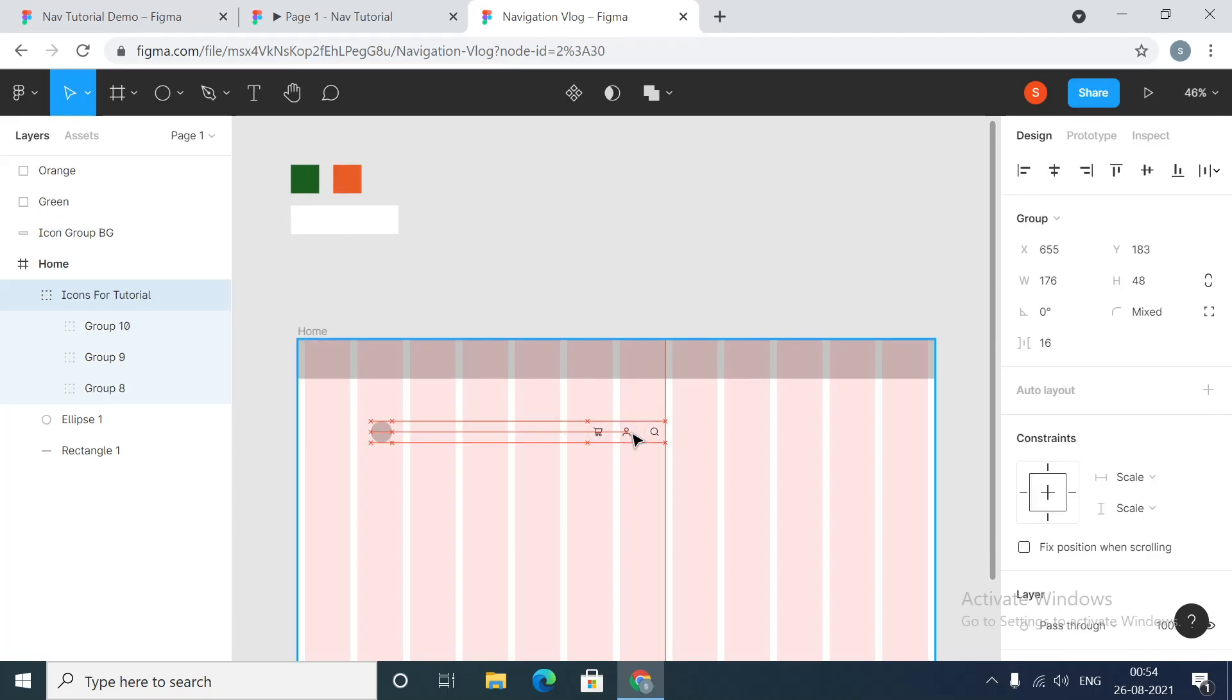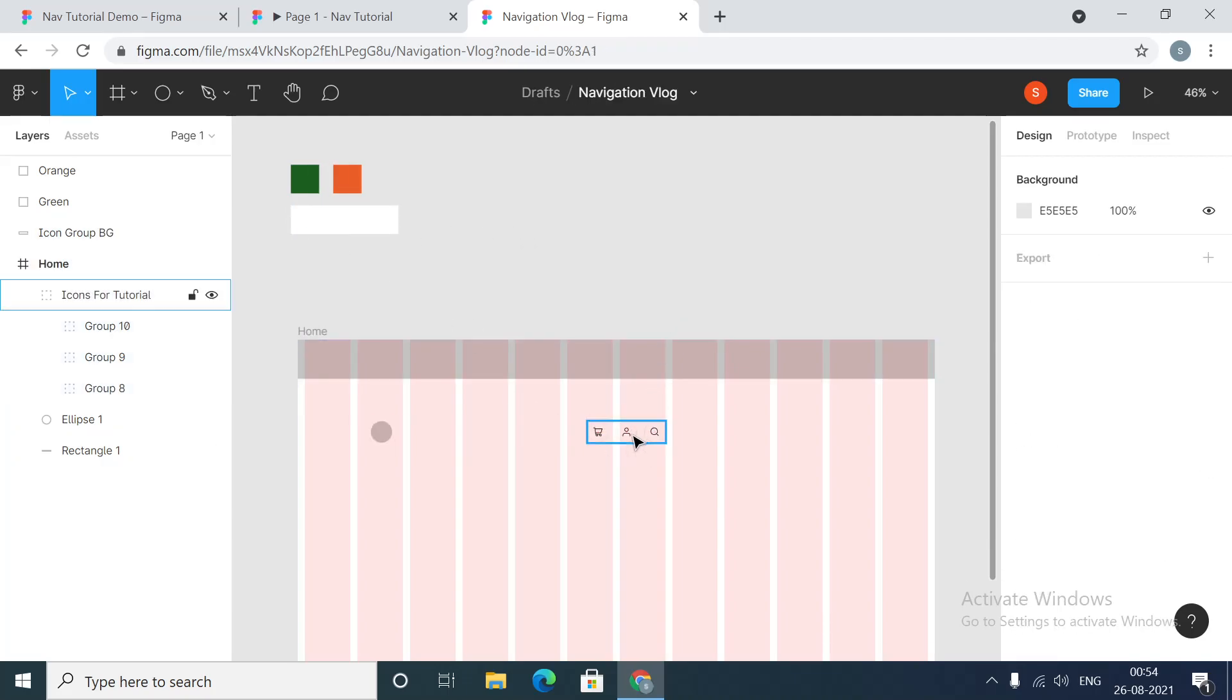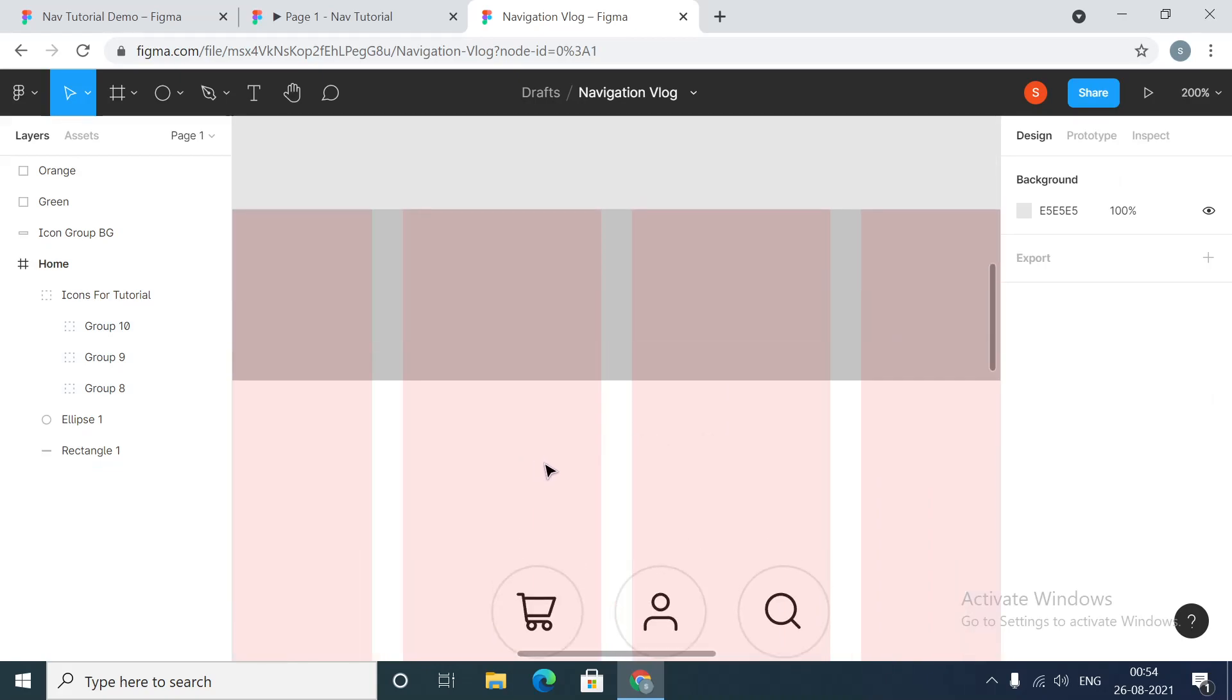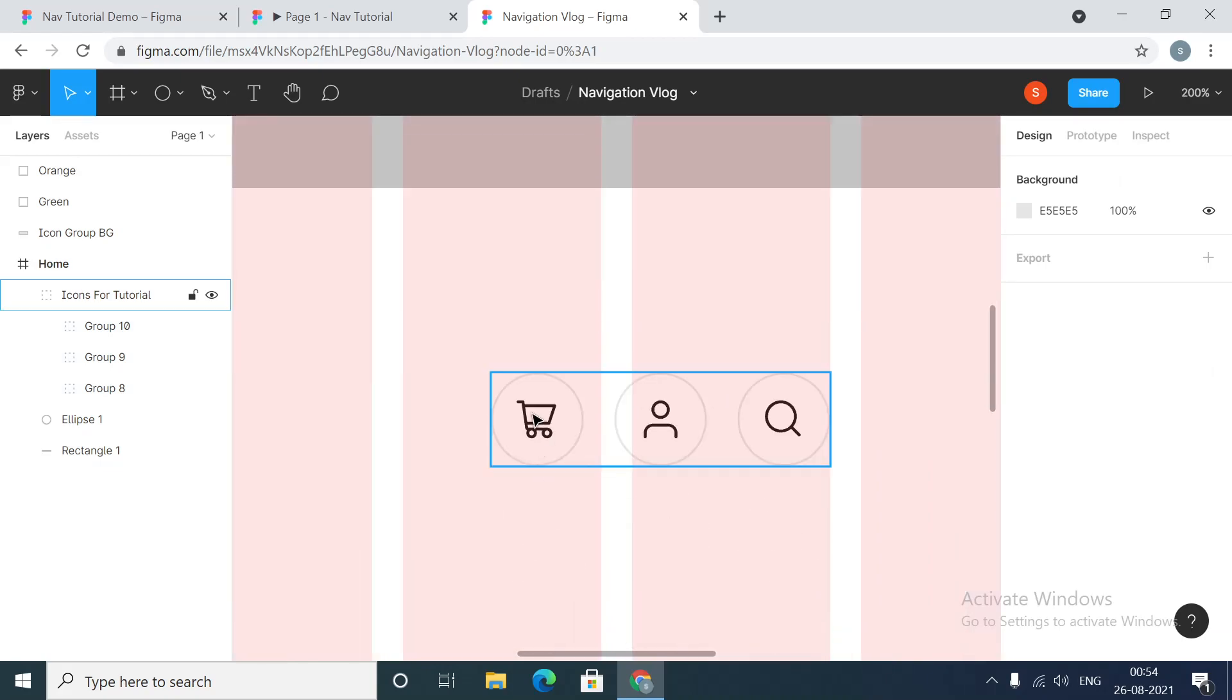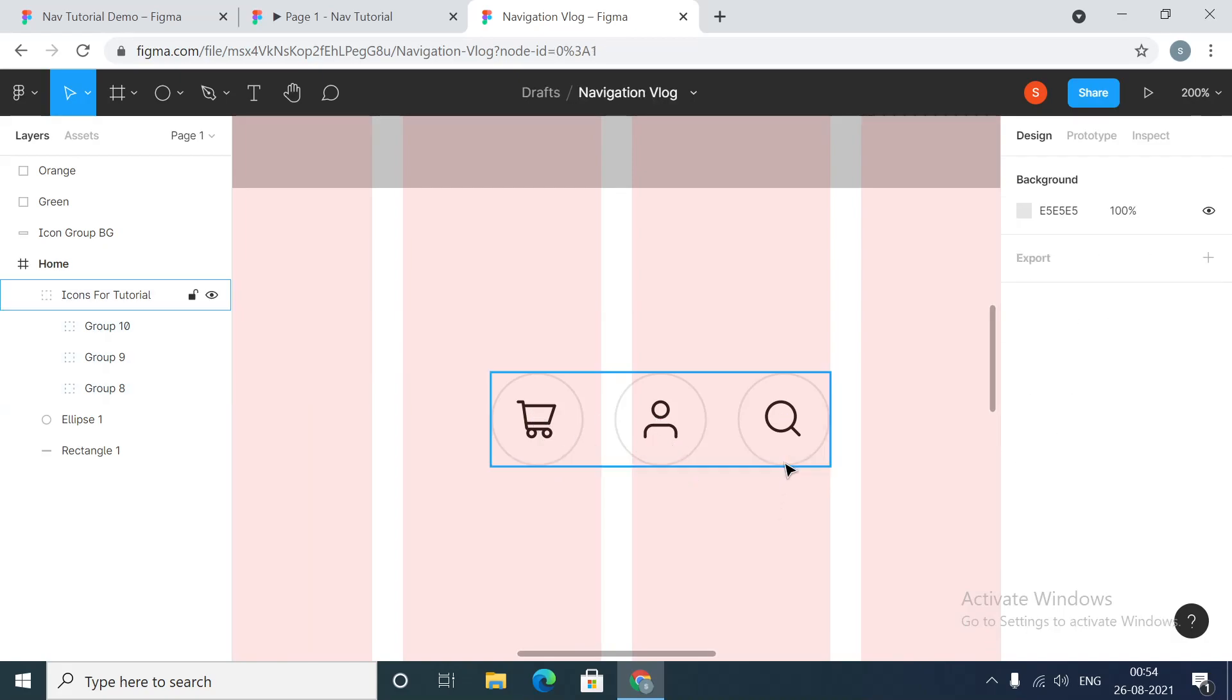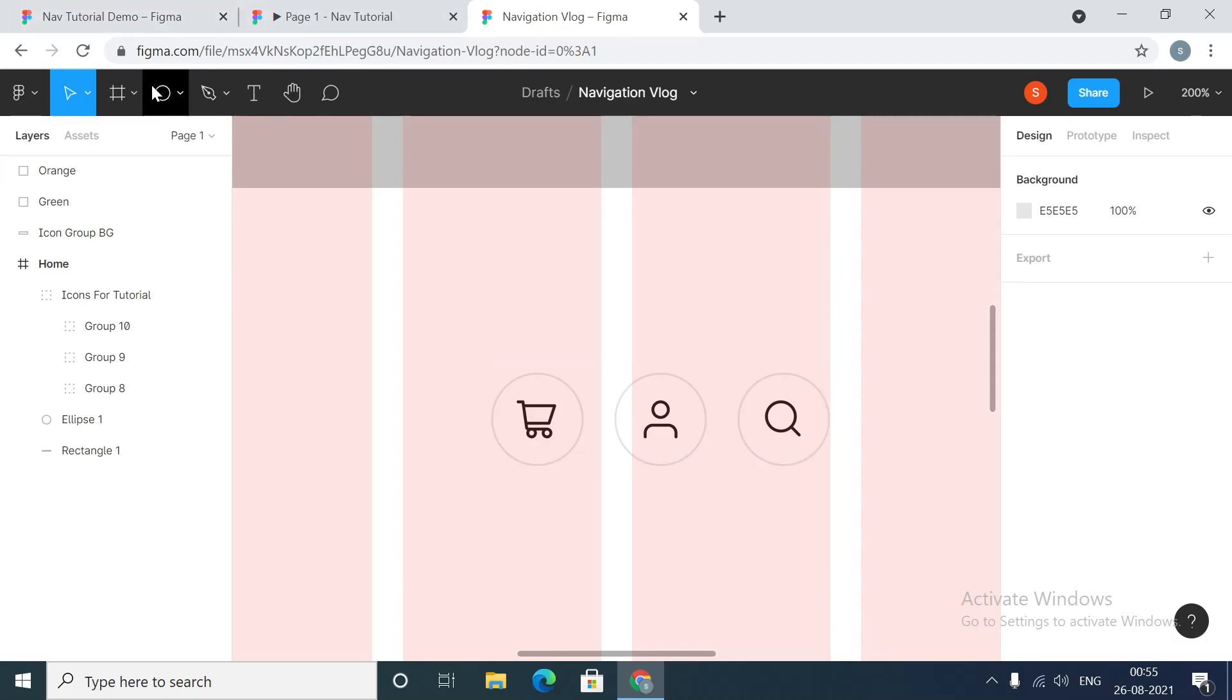These will be our icons. Let me zoom in and show you what we have here. This is the cart icon, this is the icon for the account, and this is the icon for search. I've just used some icons that I found on the net.